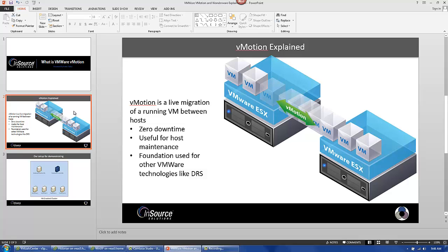Oftentimes people think of vMotion as a form of redundancy, which is not correct. VMware vMotion is simply the mechanism of moving an image from one host to another. The movement itself, although it can be scripted, needs to be driven by an administrator.